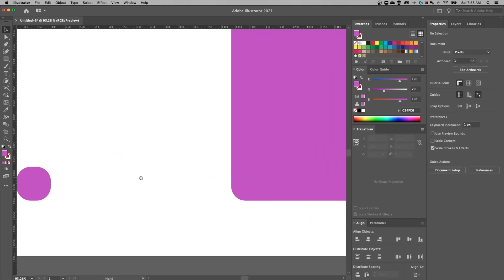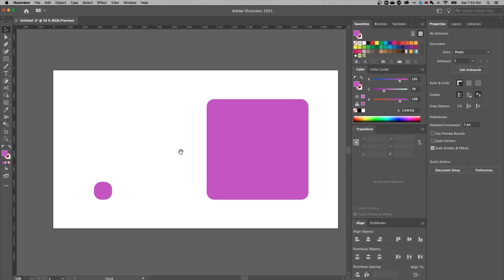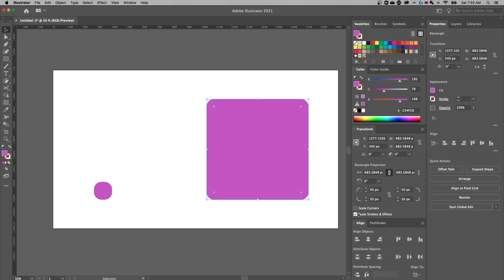That's because we don't have scale corners turned on. In the transform panel, we have a scale corners checkbox.